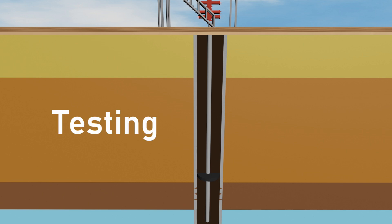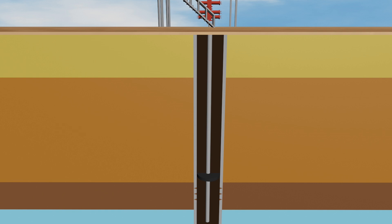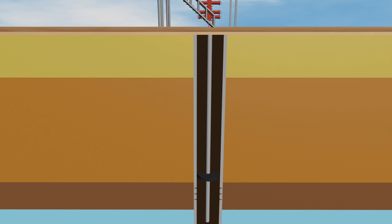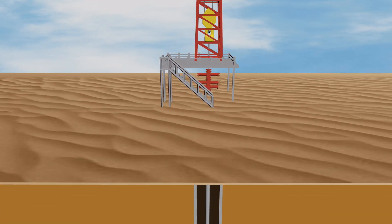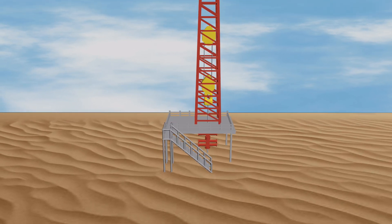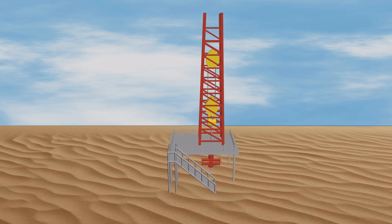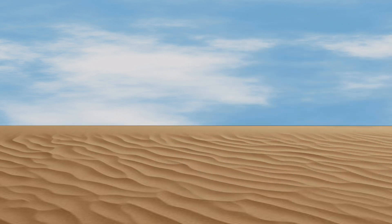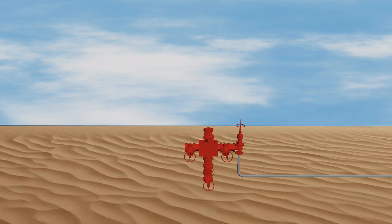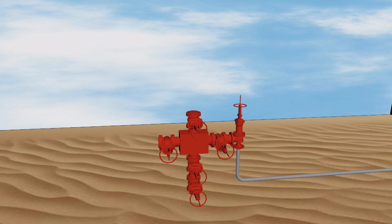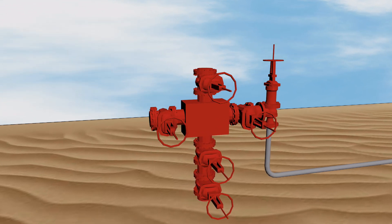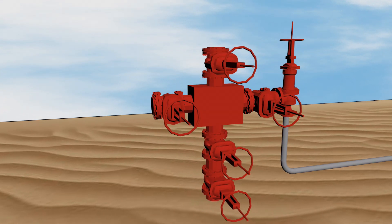Testing: the well is often tested to evaluate its potential production rate and to gather data on the reservoir. Hookup installation: the final step involves installing surface equipment such as wellheads and flow lines to manage the flow of oil or gas from the well to processing facilities.